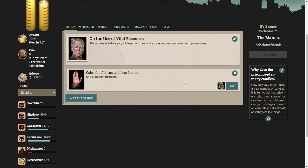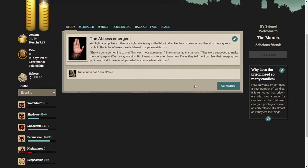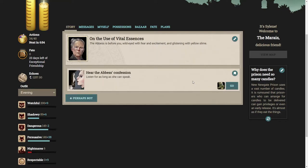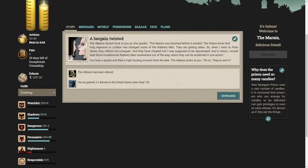Let's calm her down and hear her out. You light a lamp. Her clothes are tight. She is a good half foot taller, her hair is browner and her skin has a greenish tint. The Abbess's irises have lightened to a yellowish brown. They've done something to me, this wasn't our agreement. They were supposed to make me young again, wash away my sins, but I want to look after them now.